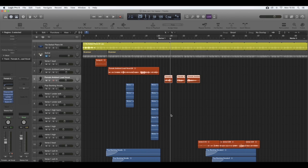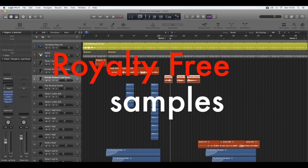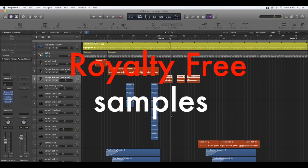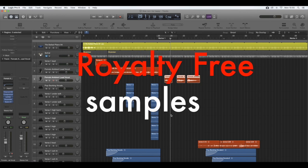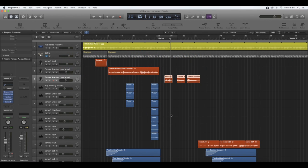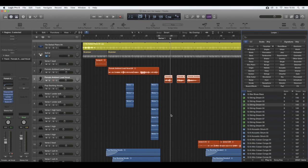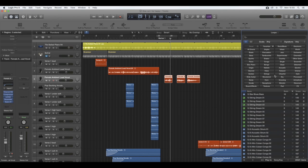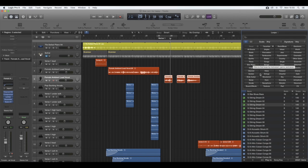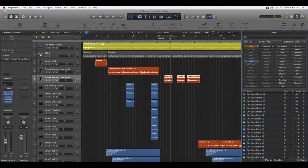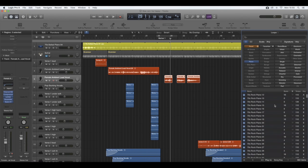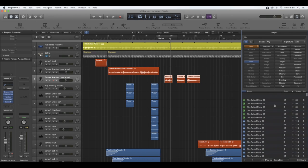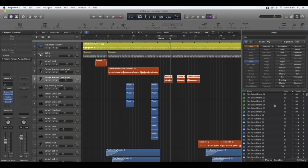We have this amazing catalog of loops that Logic has given to us. The samples are all free, so you can use them. To access them, you just press the letter O. If you press the letter O, you'll see on the right-hand side this lovely loop bar has appeared. I love this because you can just narrow it down. Say, for example, you only want to find a piano beat—you just select piano here, then all the piano beats that Logic has to offer will be here.